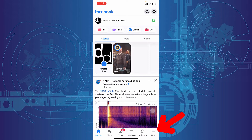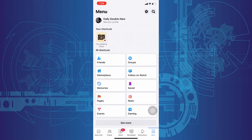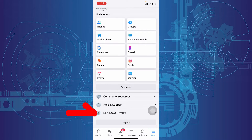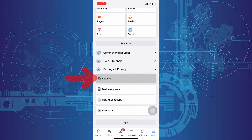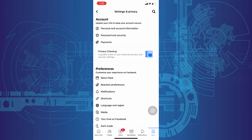Then click Menu. Scroll down to the end and tap Settings and Privacy. Then click on Settings. Then tap Password and Security.